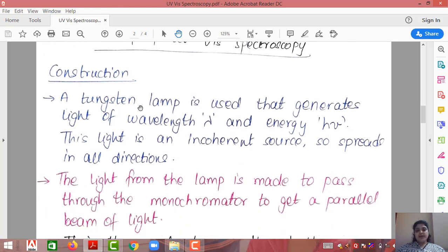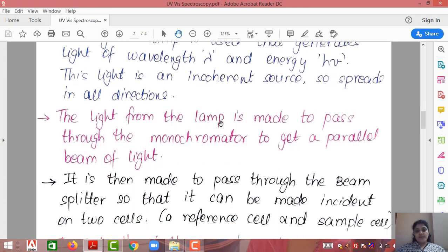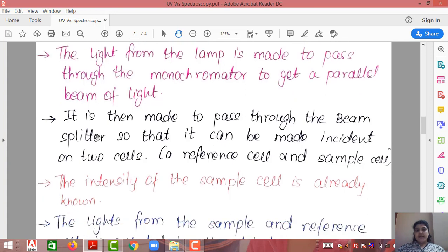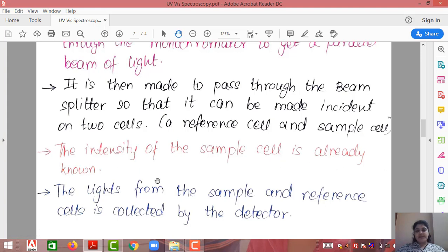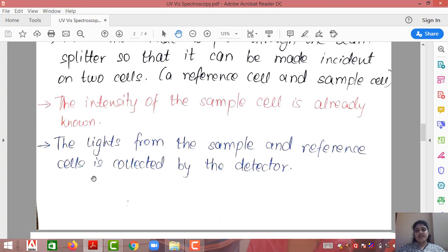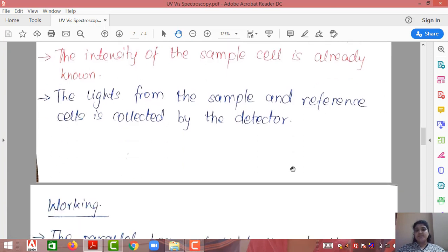Construction pointwise: A tungsten lamp generates light of wavelength λ and energy hν. This light is an incoherent source and spreads in all directions. The light is passed through a monochromator to get a parallel beam. It is then passed through a beam splitter so it can be incident on two cells, since we need to compare two intensities. The two cells are a reference cell and a sample cell. The intensity of the reference cell is calibrated at I₀. The different intensities from the sample and reference cells are collected by the detector.